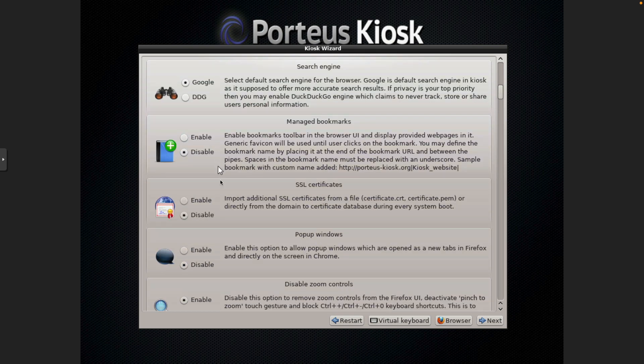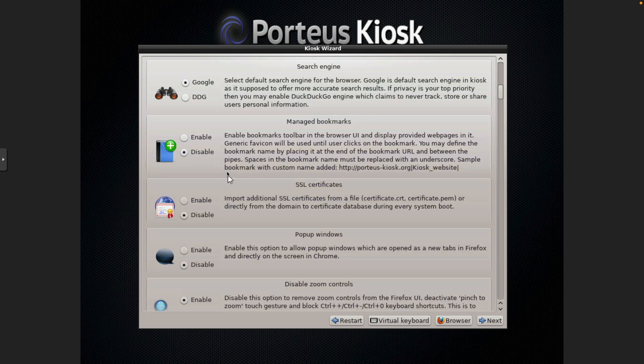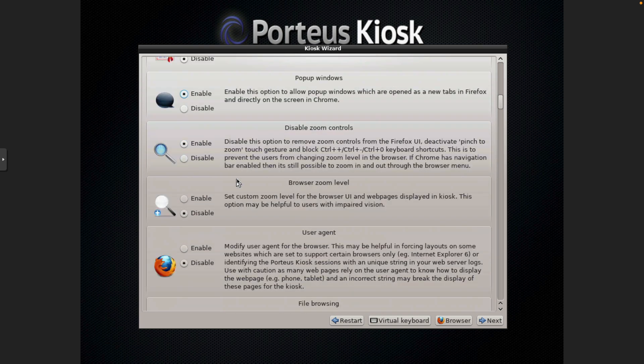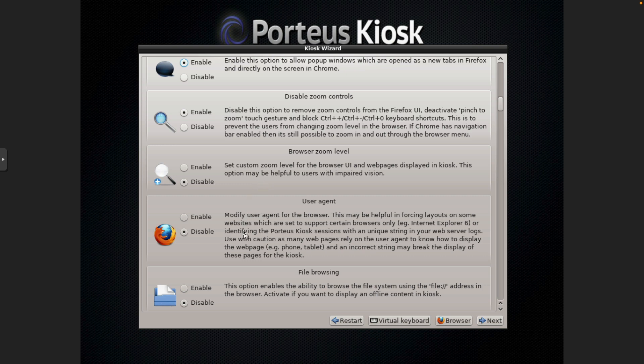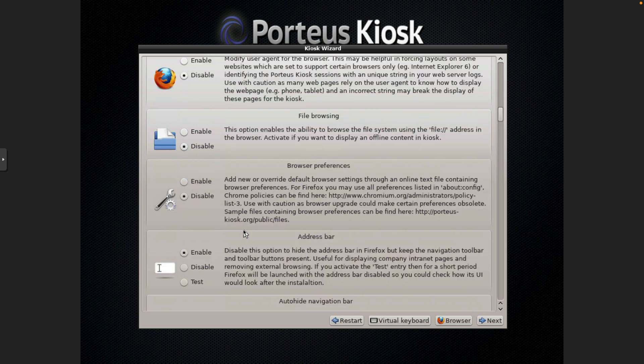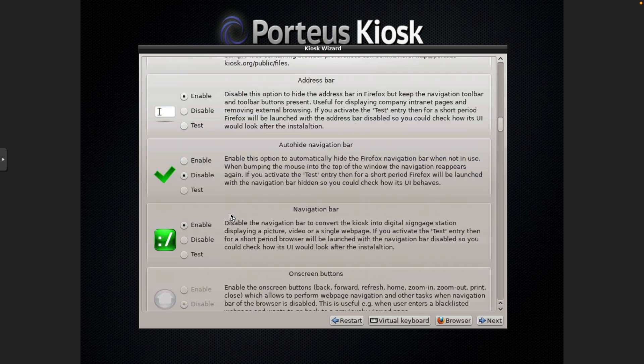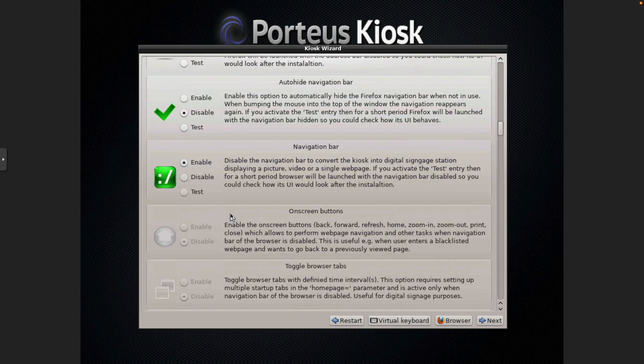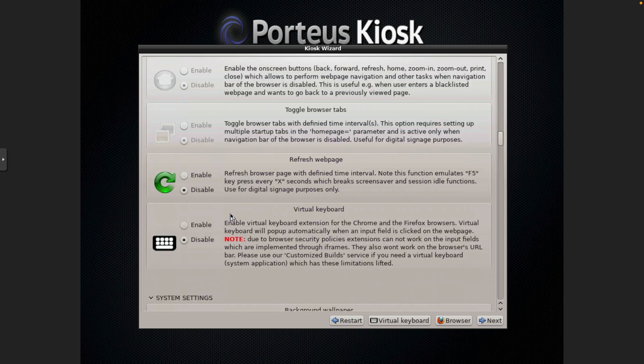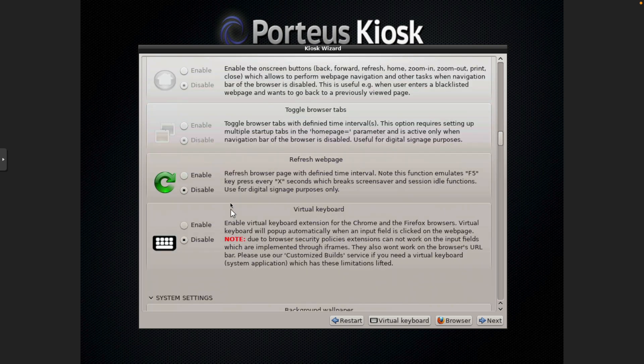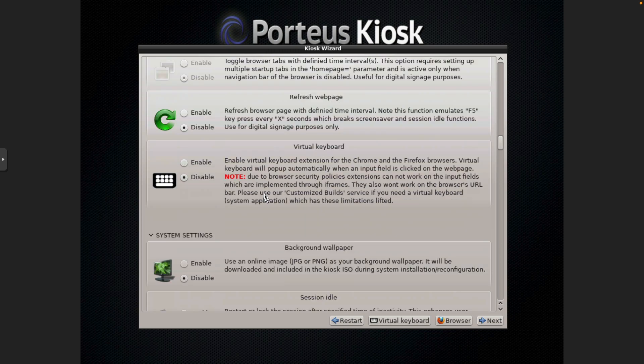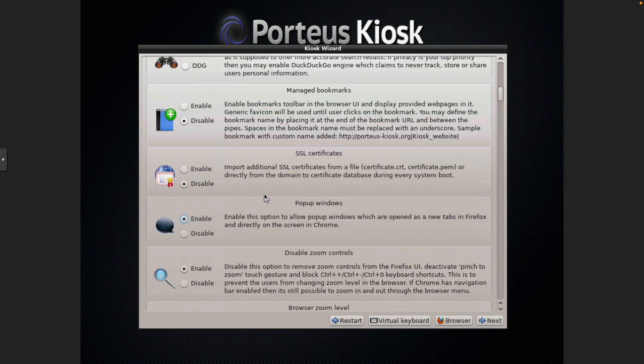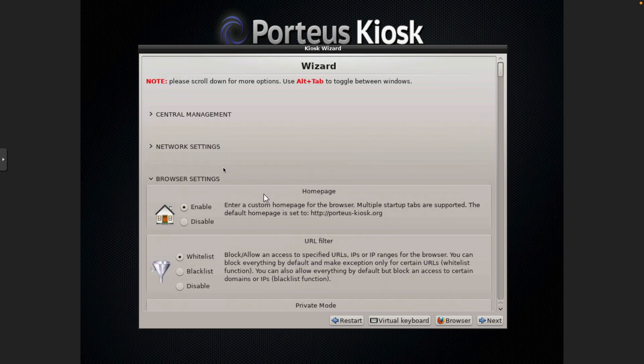Private mode is good. Search engine will leave to Google. It does give the option of using DuckDuckGo. Manage bookmarks is disabled. Pop-up windows will open in a new tab in Firefox. We're disabling zoom controls. Leaving user agent alone. And we should be good with everything else in this section. Auto-hide navbar, refresh web page. Alright. So we can close this section here that we were working through.